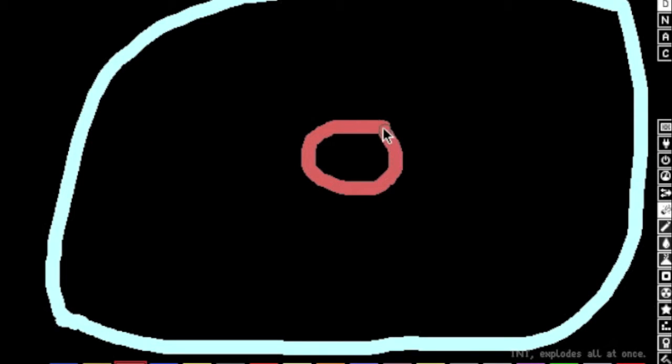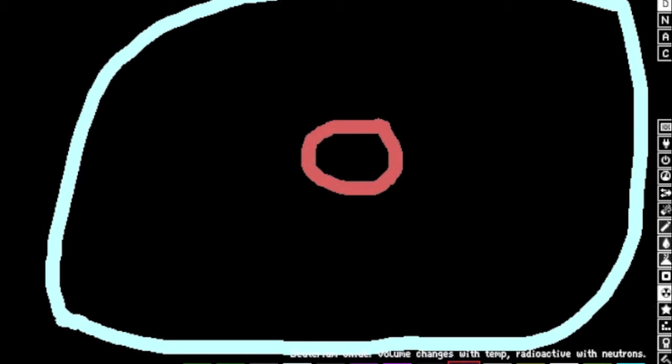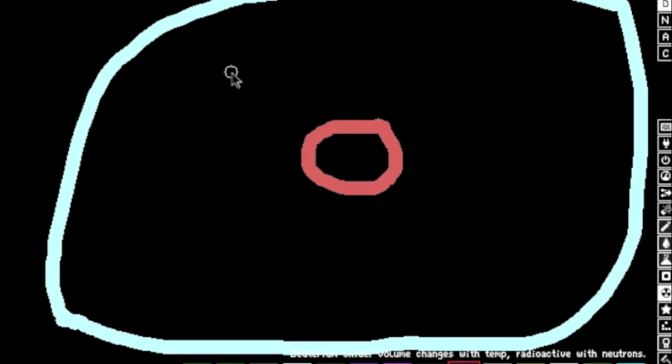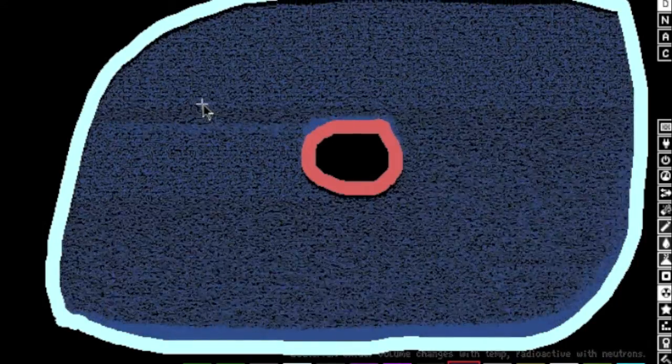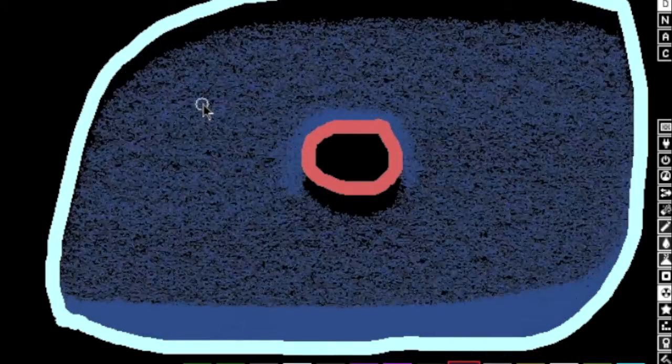So here's a small physics lesson. Plutonium emits neutrons under pressure. So we are going to take some, this is under radioactive, I don't know if you can see it, but it's deuterium oxide. Its volume changes with temperature and it's radioactive with neutrons. So we're going to hold down CTRL and SHIFT and we're going to click and it's going to fill the whole area and lag.